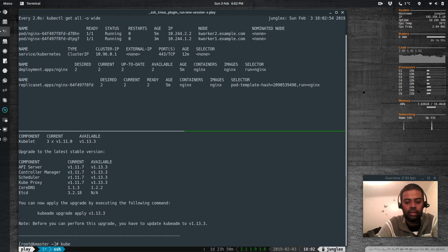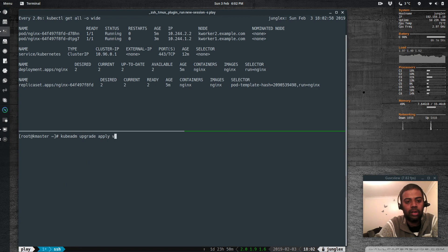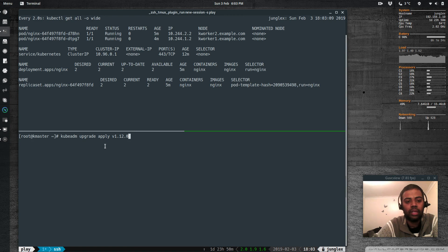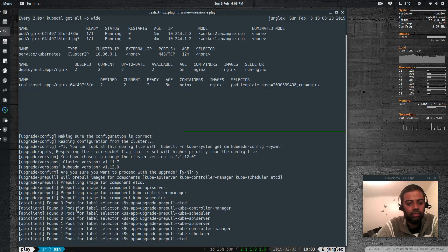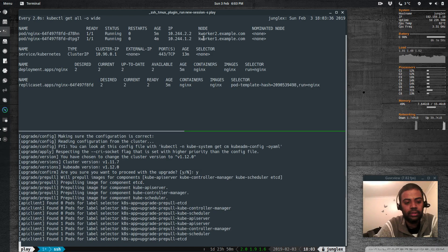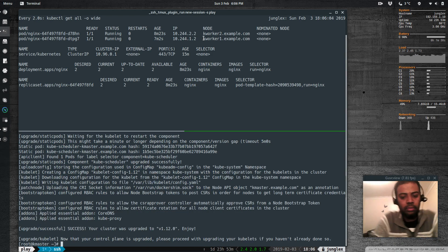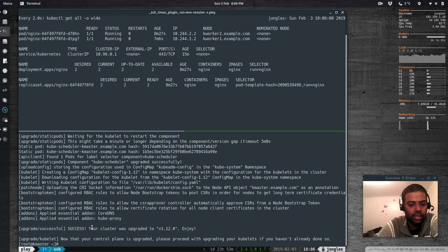Running kubeadm upgrade apply 1.12.0. It's asking for confirmation: 'Are you sure you want to proceed with the upgrade?' It found some pods with the label upgrade-pre-pull. The upgrade command completed successfully — 'Your cluster was upgraded to version 1.12.0. Enjoy.' There's a note saying now that the control plane is upgraded, please proceed with upgrading your kubelets if you haven't already done so.